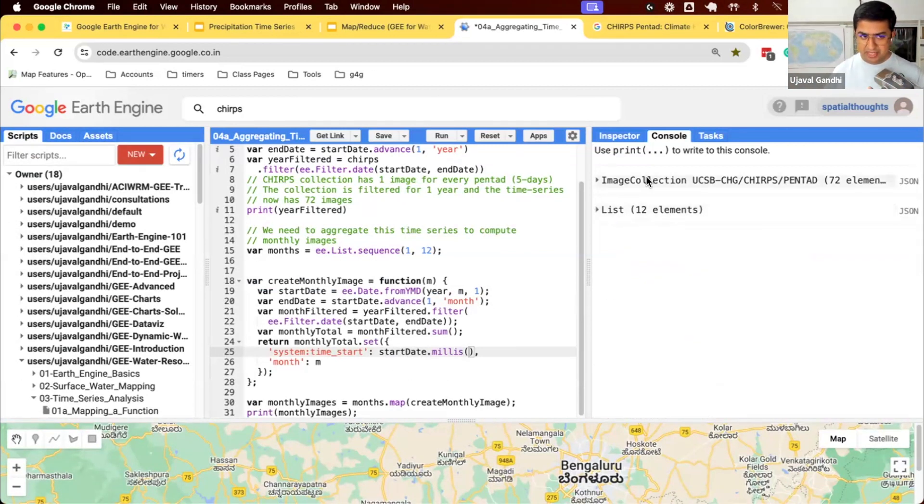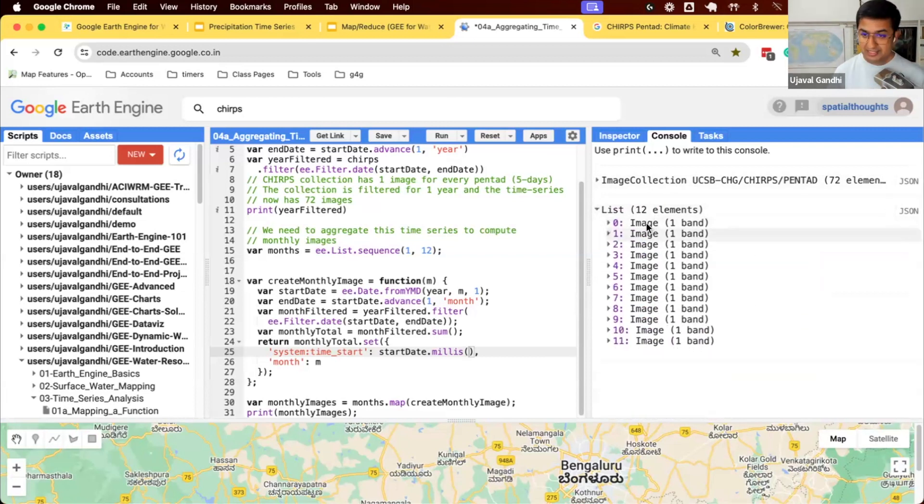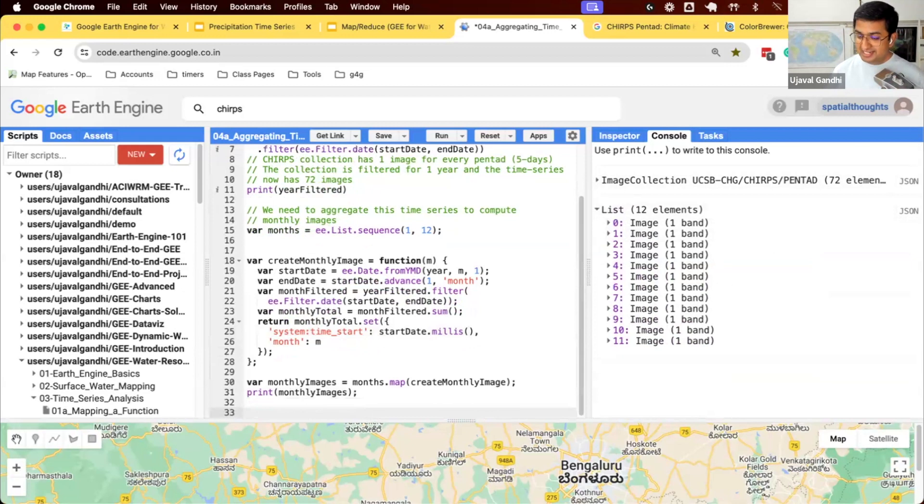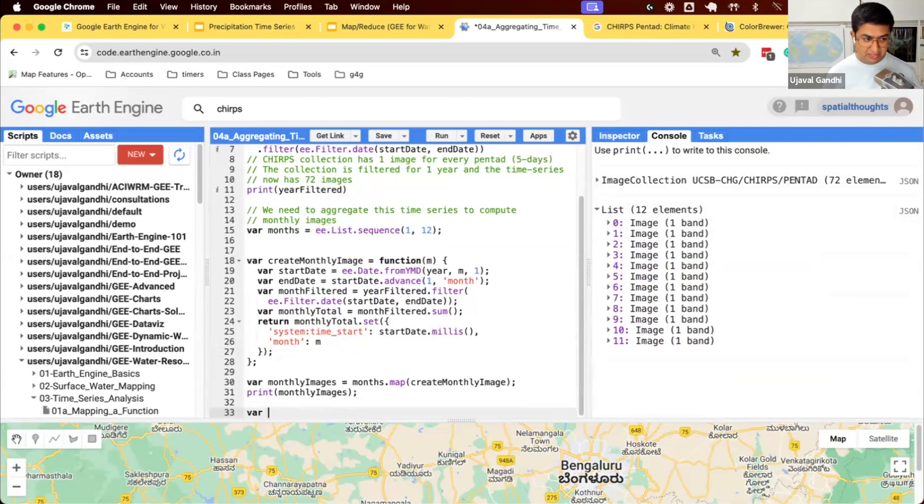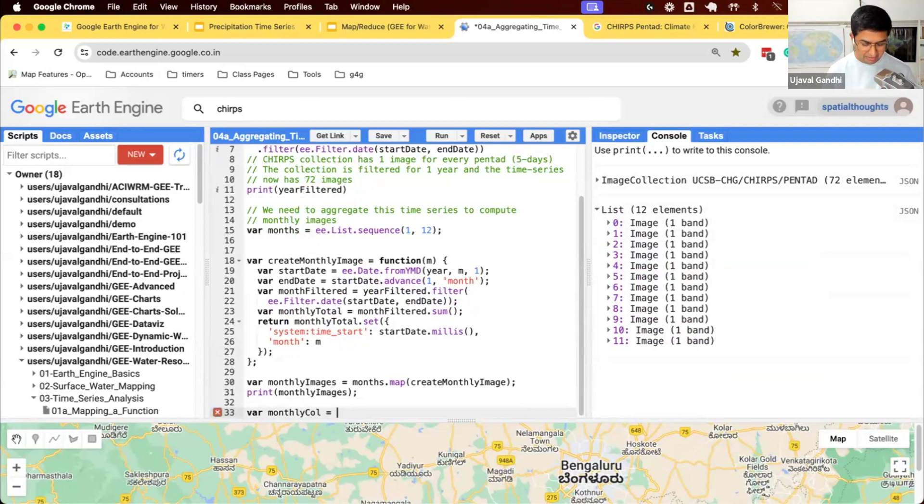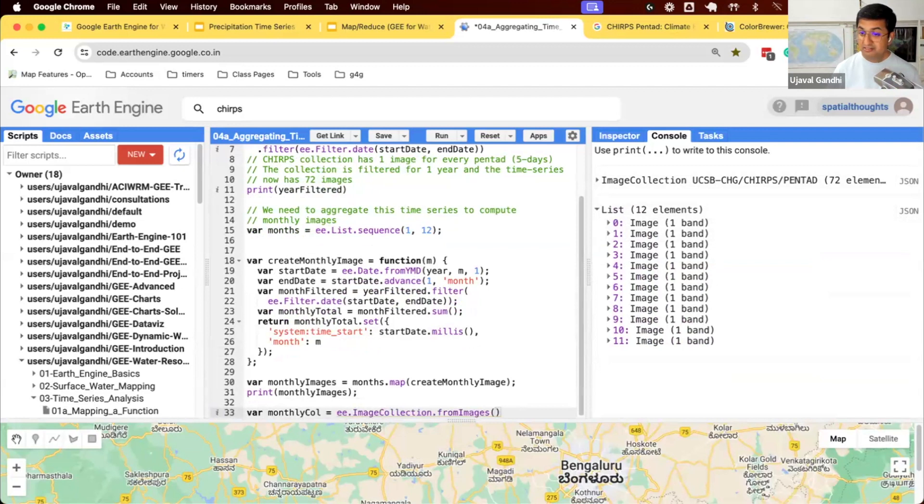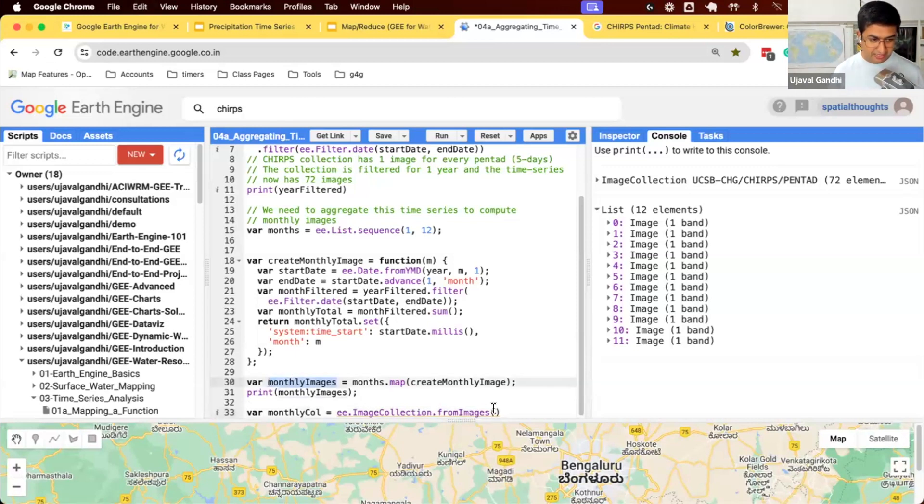But when we started with an image collection of 72 images, we ended up with a list of 12 images. It's still a list because we had a list. We mapped a function and we got a list of images. So it's not an image collection yet. It's still a list of images. And if you try to apply a filter or other functions, it won't work. It'll say, oh, you're trying to run this on a list. It's not a collection of images. So we'll turn this into a collection. I'll create a new variable for monthly collection. And there's a helper function called ee.ImageCollection.fromImages. Give a list of images, it turns it into an image collection object. So now we take this and give the monthly images list.